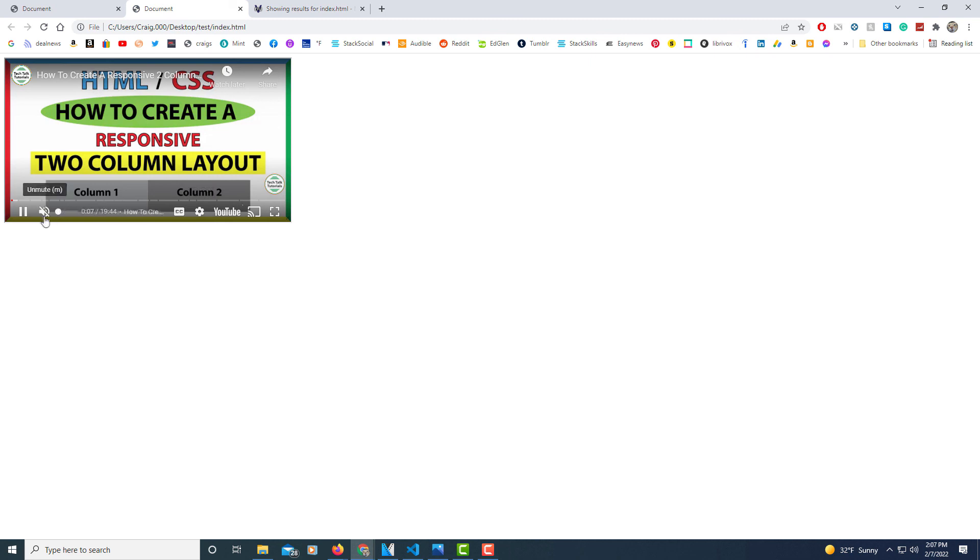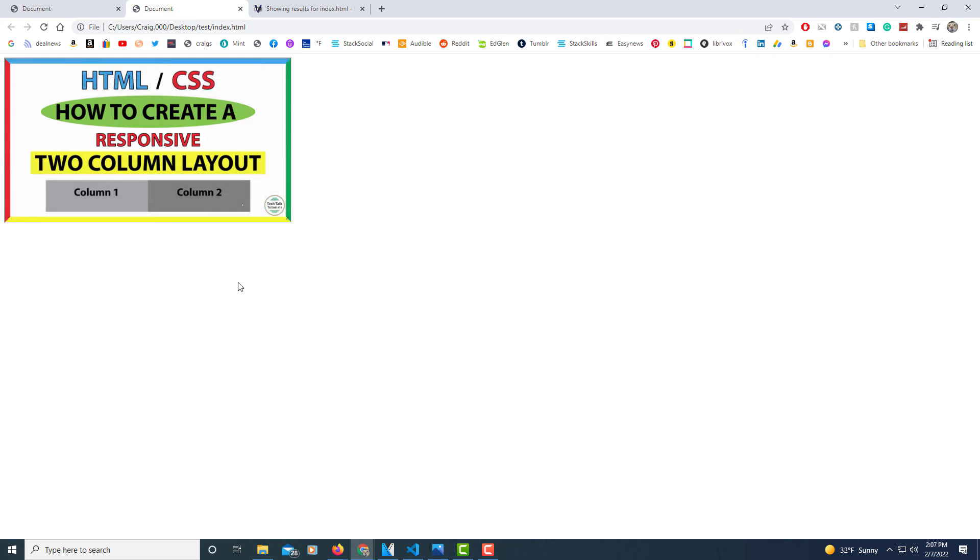There's all of our controls right there. But that is how you embed a YouTube video into a website. Thanks for watching.